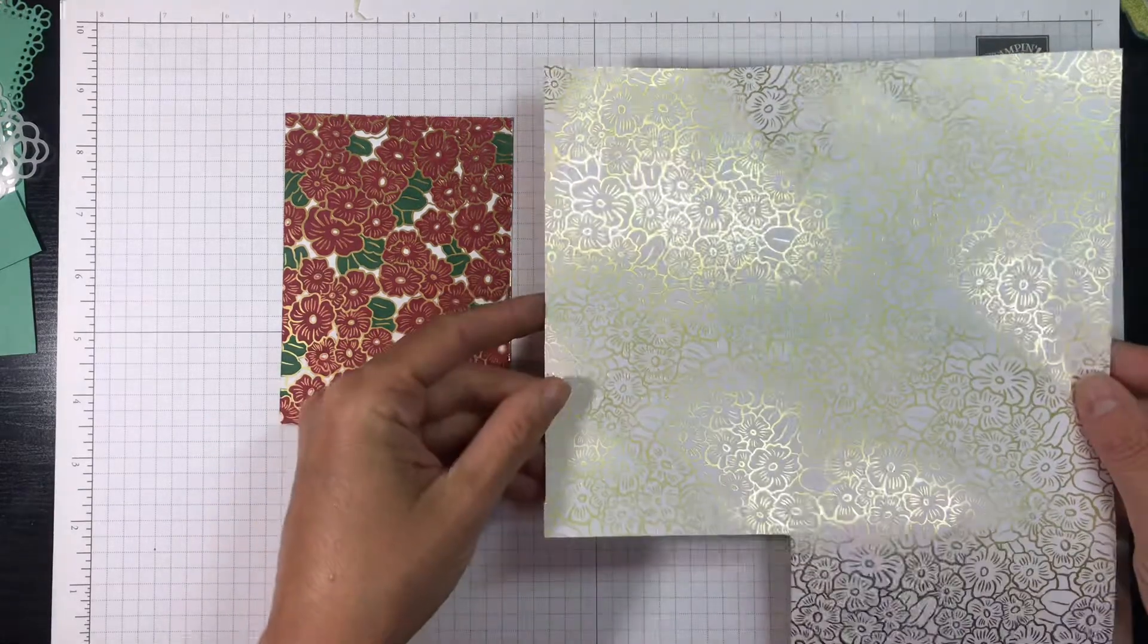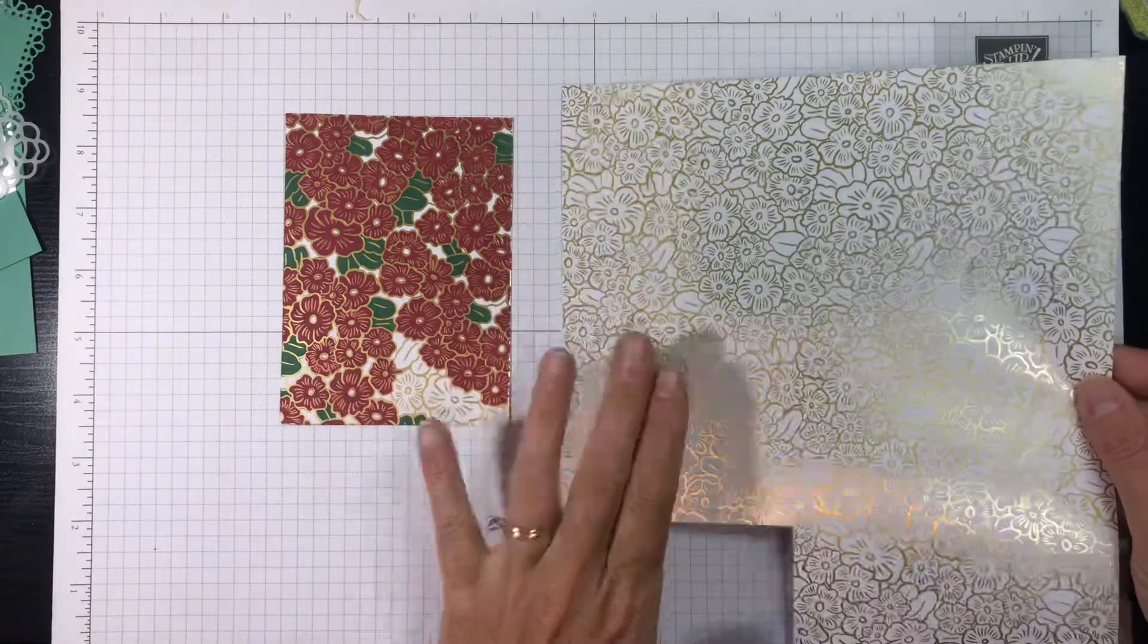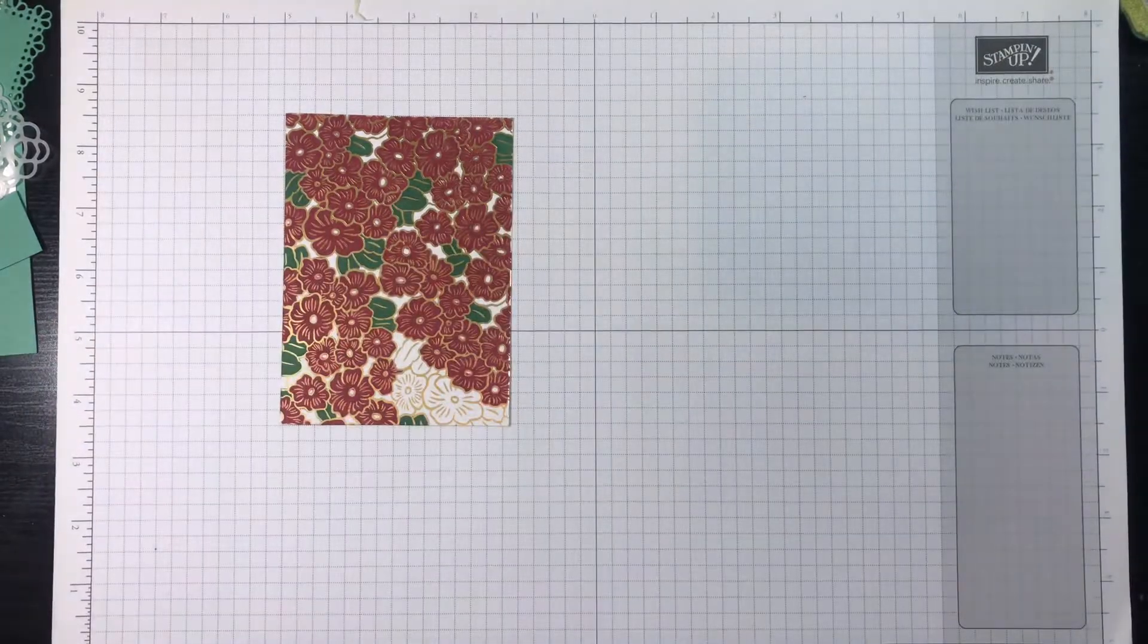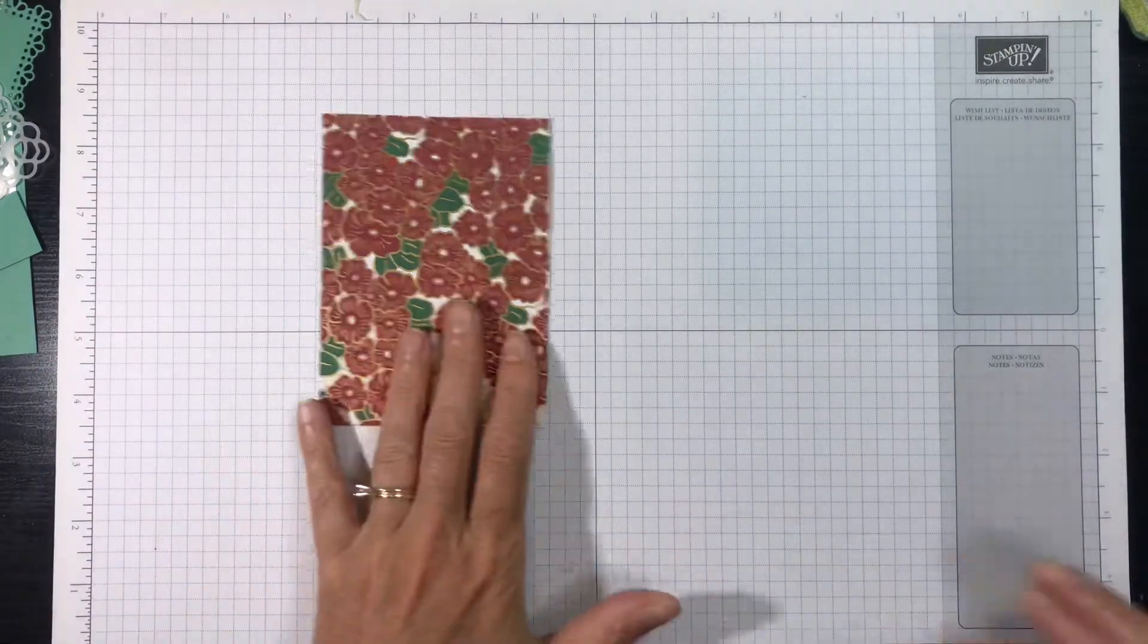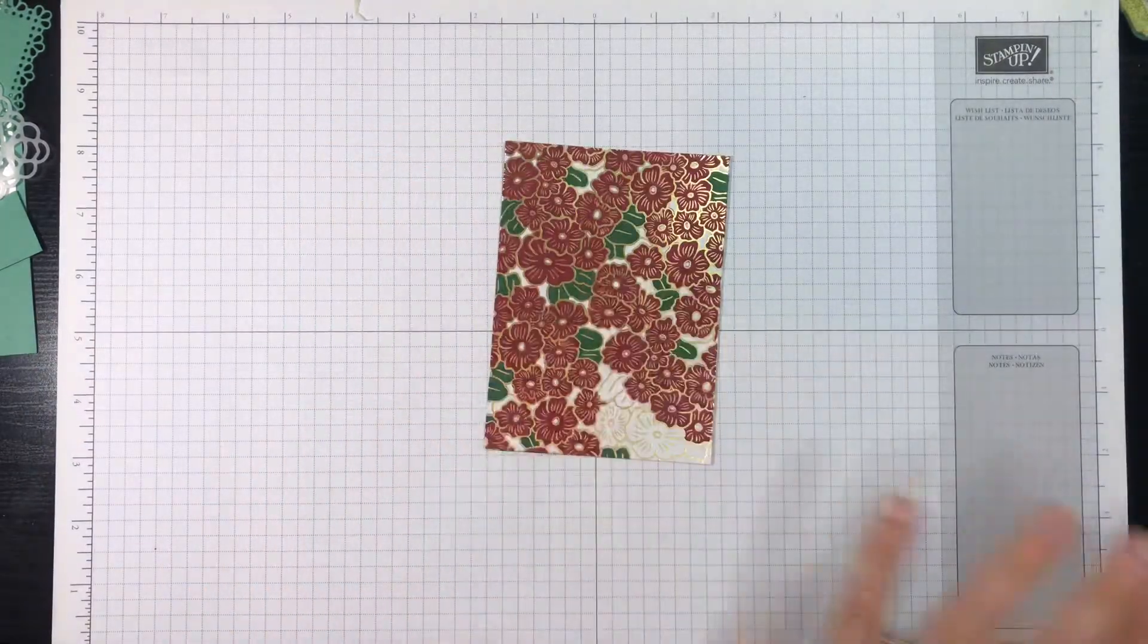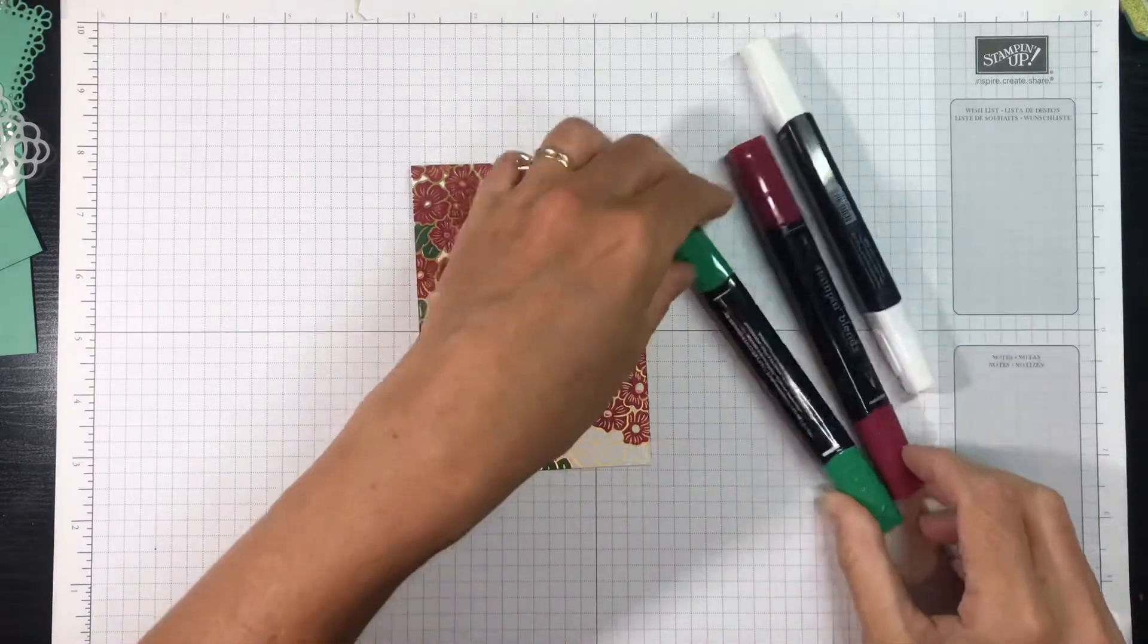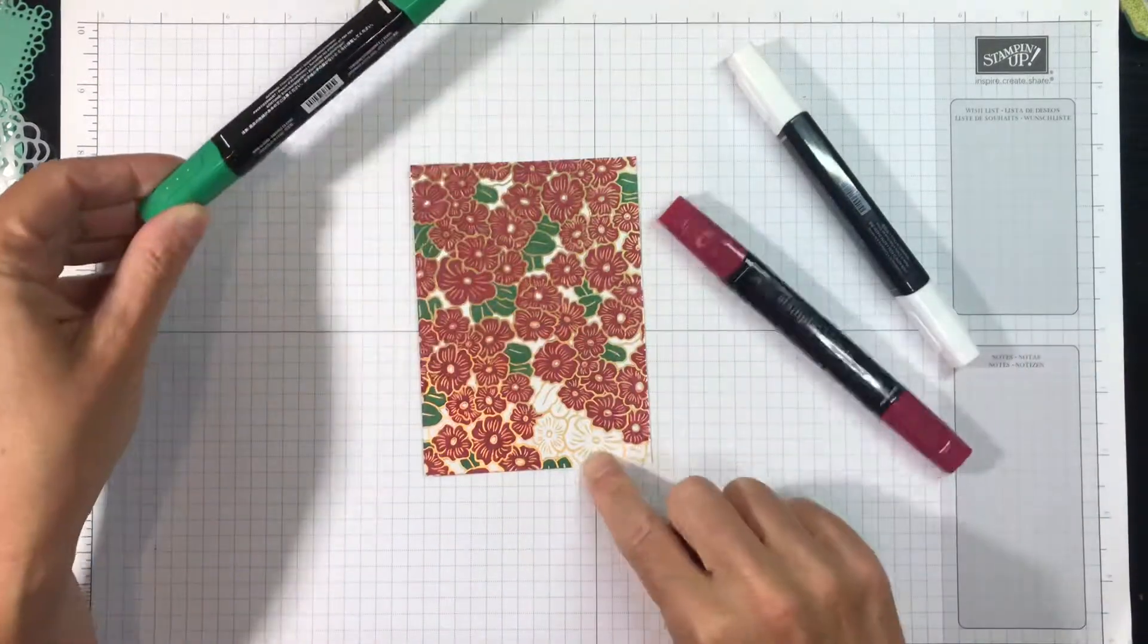But I thought I can turn this into a Christmas card if I use my Stampin' Blends to color it. So that's what I did. So you don't have to sit here and watch me color the entire thing—I went ahead and did a lot of it ahead of time.